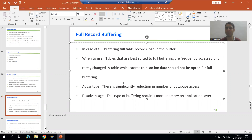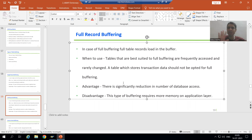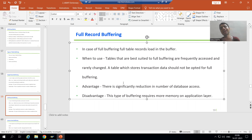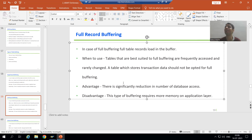Now let's look at the advantages and disadvantages of full record buffering. The advantage is that the number of database accesses is significantly reduced, because the whole table data comes into the buffer and next time there is no need to go to the database layer at all — you can simply use that buffer to display the output.